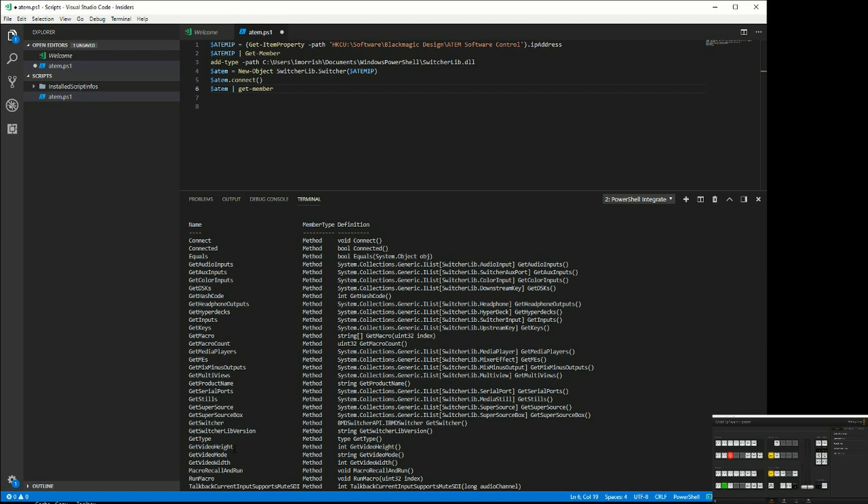All sorts of things: multi-view settings, the still clips, serial ports, the super source. Lots of things we can now do. This is the benefit of the switcher lib as it turns the ATEM into an object, and then we can do lots of things with it.